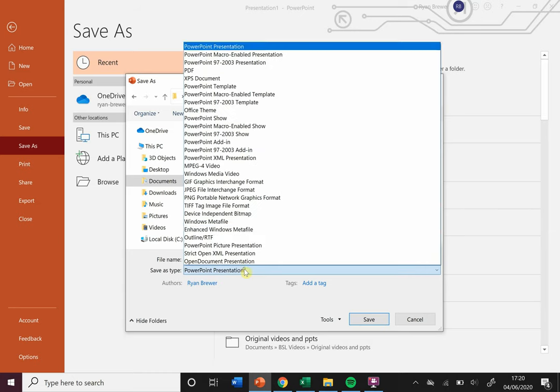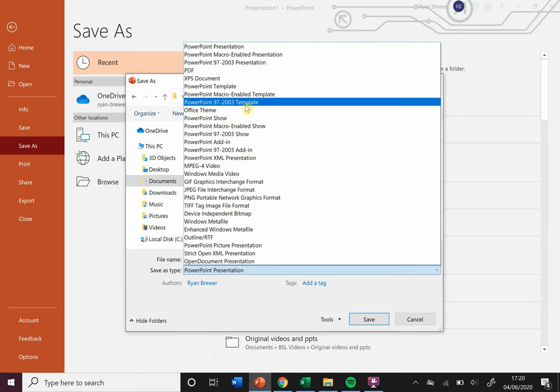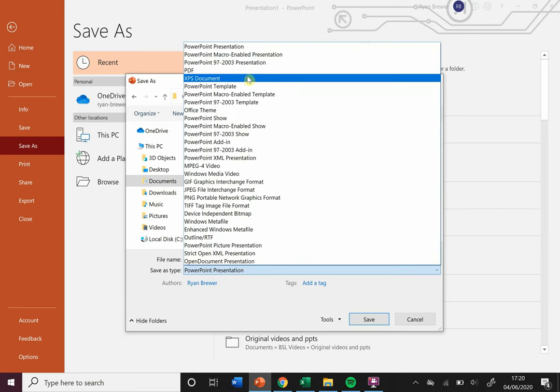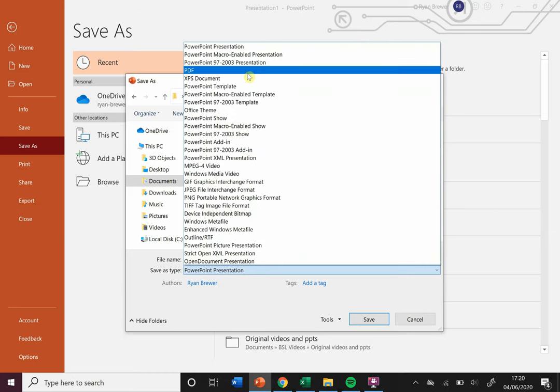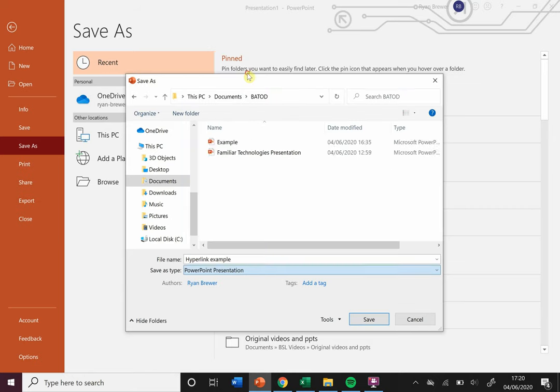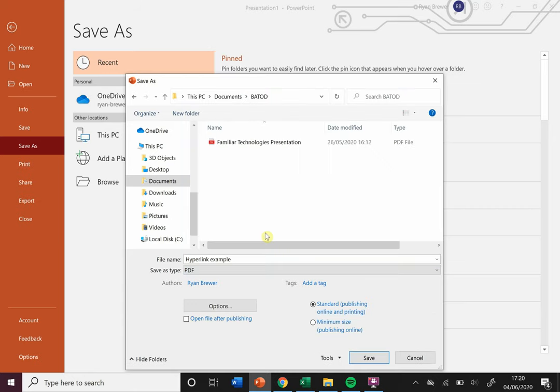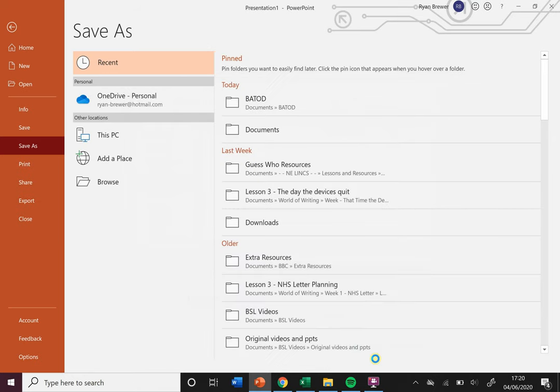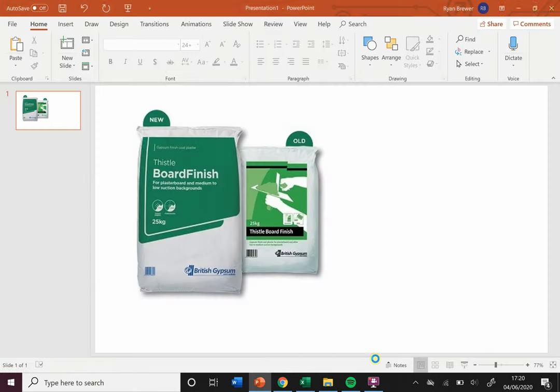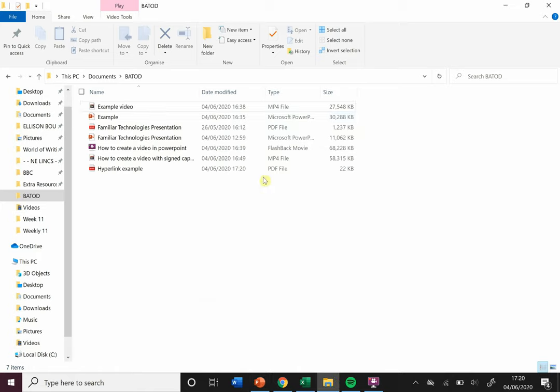Rather than save it as a PowerPoint document, I'm gonna save it as a PDF. Now I often save it twice: once as a PDF, once as PowerPoint, because the PDF you can't edit, the PowerPoint you can. So if I need to make a change, at least I can go back into the PowerPoint and change things. I'll save it this time as a PDF, click Save.